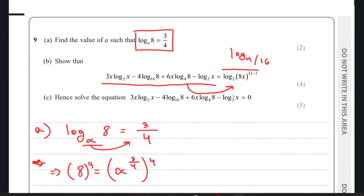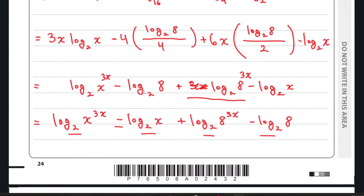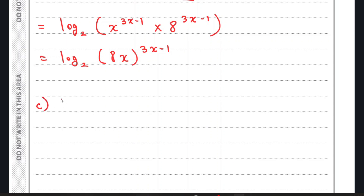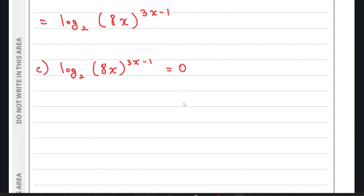Now moving on to part C, we have to solve this equation. If you look at it closely, this equation looks identical to the expression from part B. So we can rewrite the equation in the format: log₂((8x)^(3x−1)) = 0. We can then bring the power to the front: (3x−1)·log₂(8x) = 0.